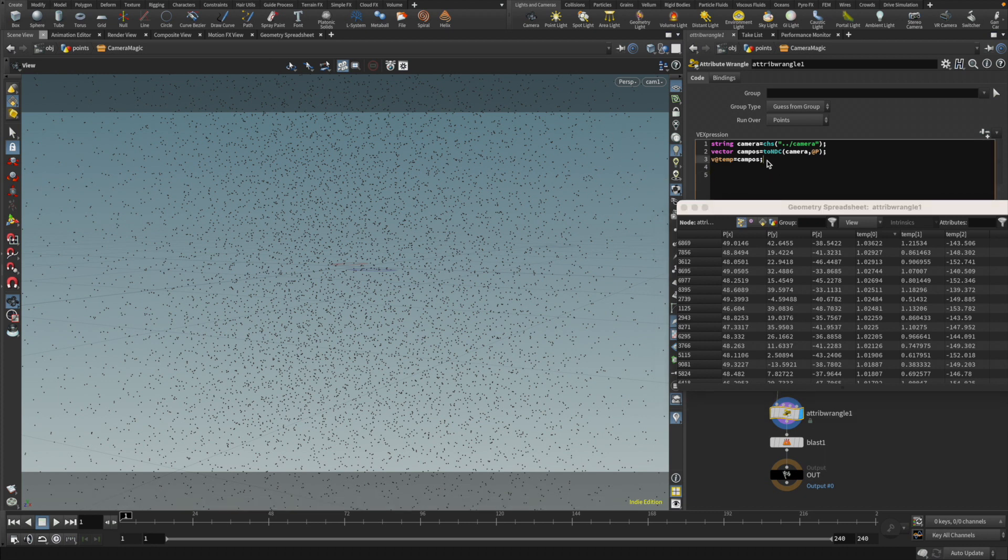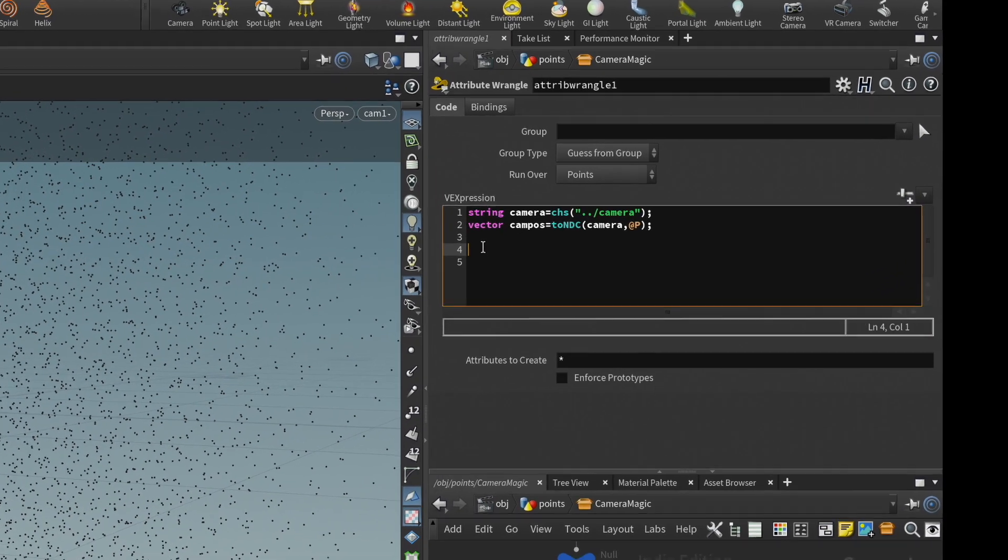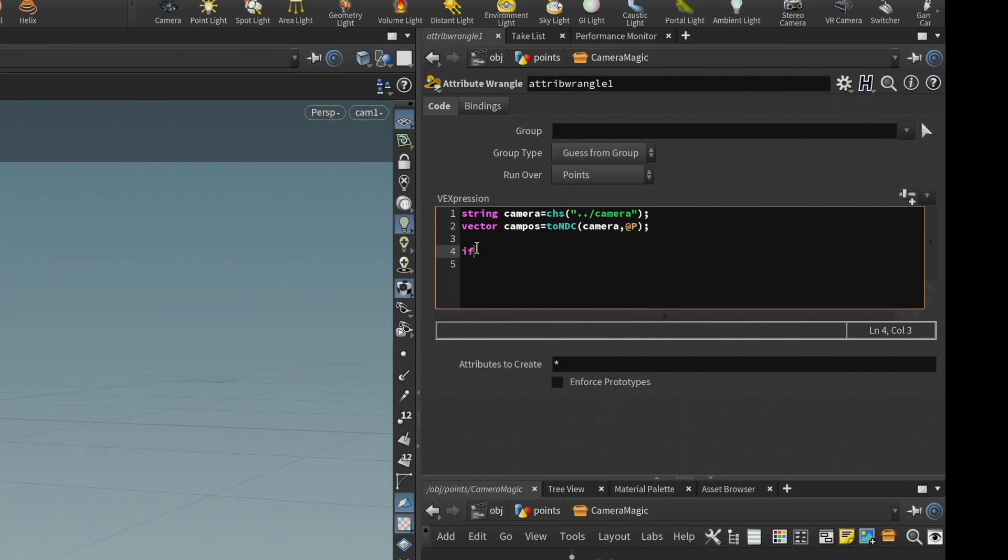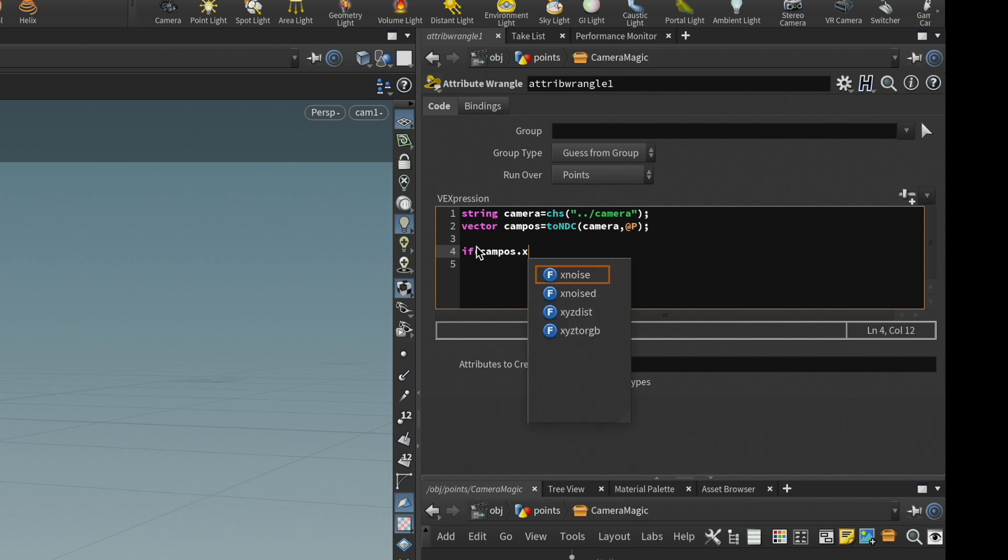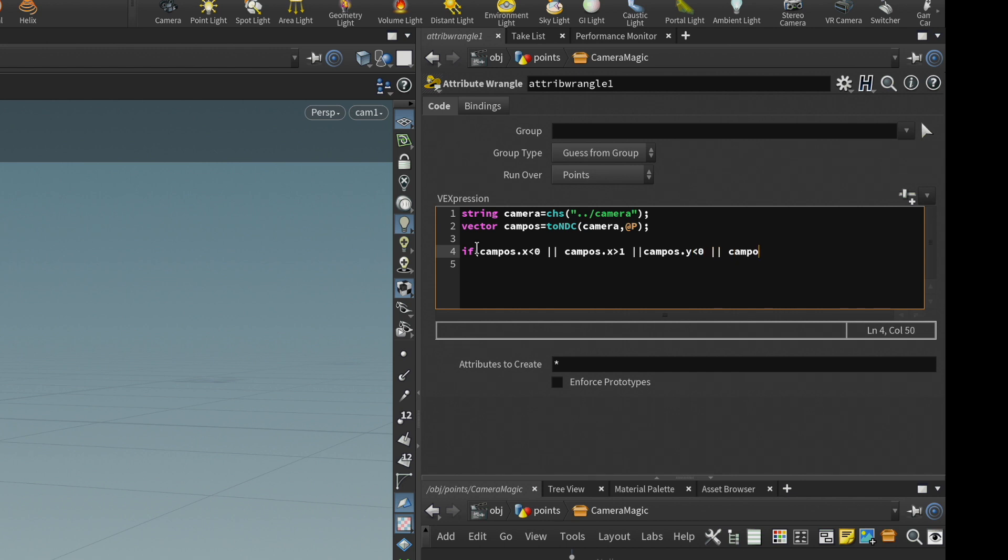You can remove this guy. You don't need it anymore. And we're going to delete that one. And then we do if campus, campus x is less than 0, or we have a or campus x is higher than 1, or campus y, campus y is lower than 0, or campus y is higher than 1. If any of these happens, then we know we need to kill it off. So let's do it.